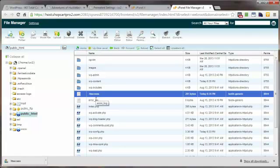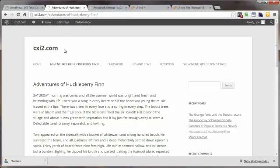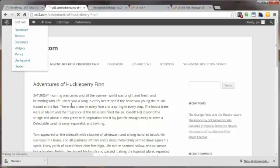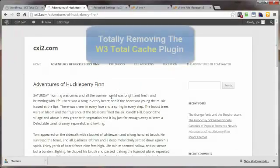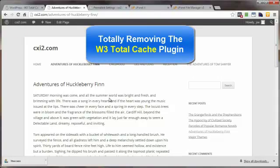If we come back to the file manager, you'll see that the .htaccess file has been recreated. And that is how we totally uninstall every little bit of the W3 Total Cache plugin. Just to make doubly sure our site still works and nothing is broken, refresh — and we are good to go. That's the end of this video on uninstalling W3 Total Cache. Thanks for watching, and have a great day.